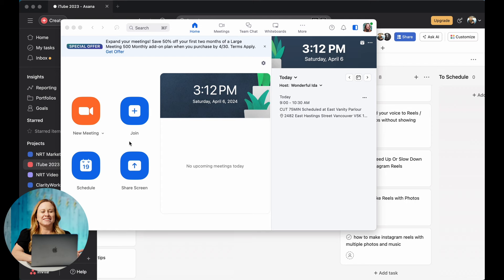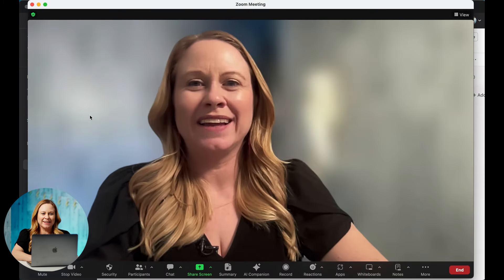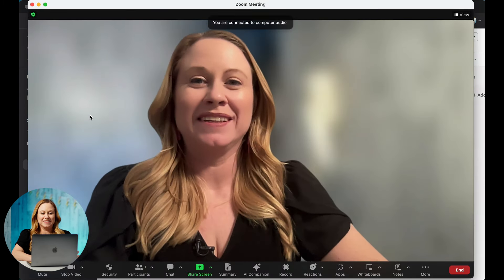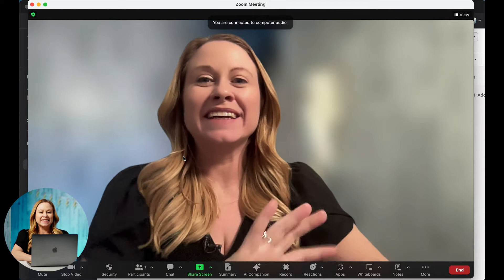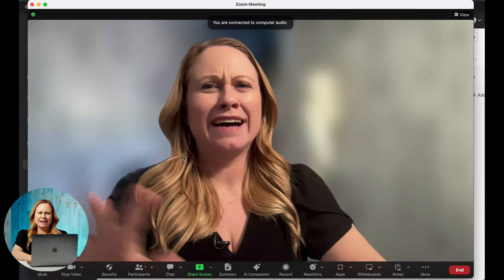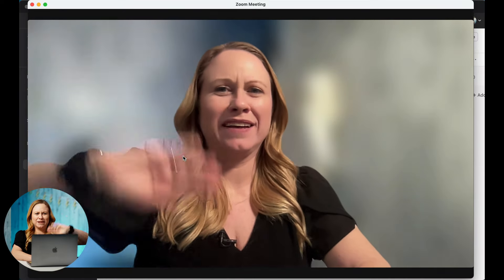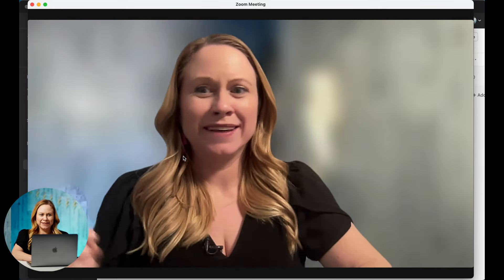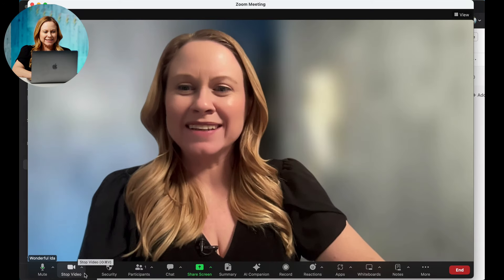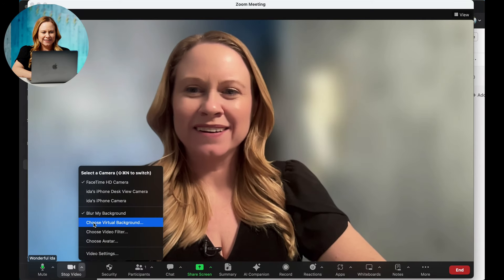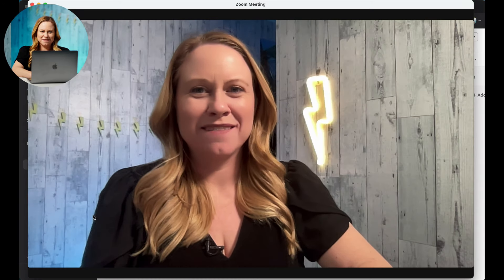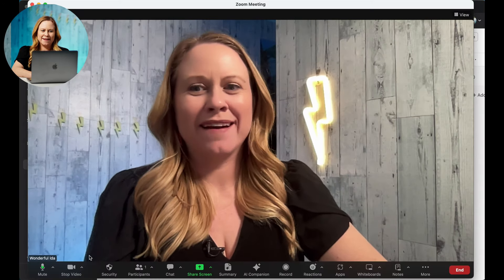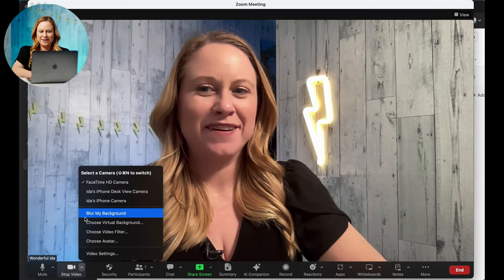So first thing you're going to want to do is open up Zoom and open it into a meeting. You can see here my camera settings have a blur background and everything. If I click here, it allows me to blur or unblur my background, depending on what you want.